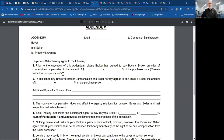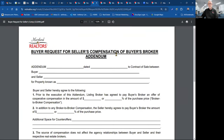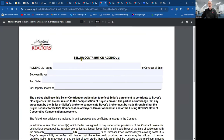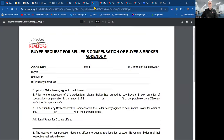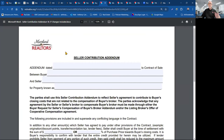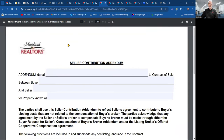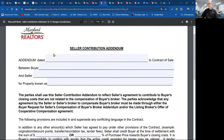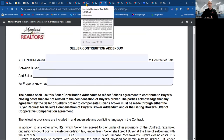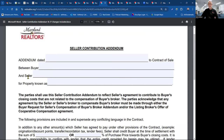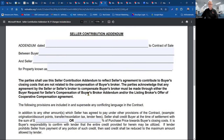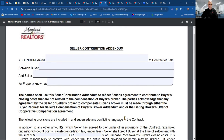We already went through the buyer request for seller's compensation, so we'll bypass that. The buyer request for seller's compensation — buyer's broker addendum — is separate from the seller contribution addendum. If the seller is being asked to give the buyer closing cost assistance, they need to use the seller contribution addendum.